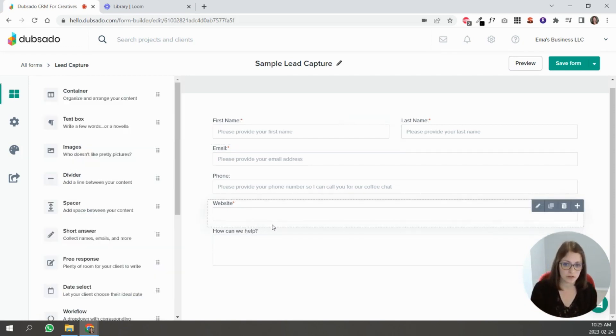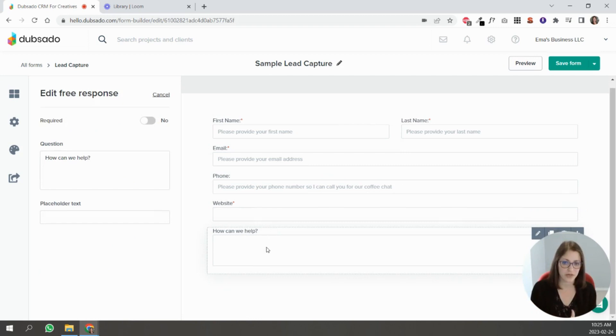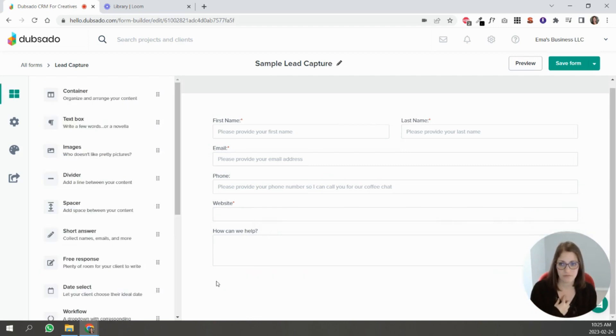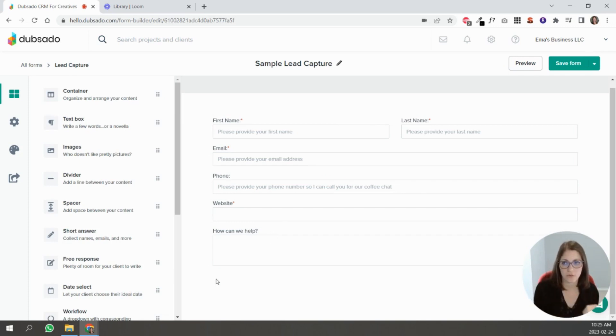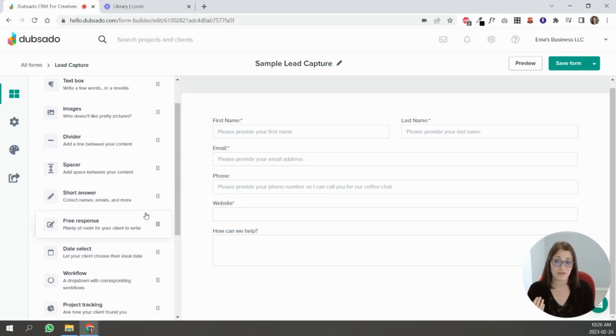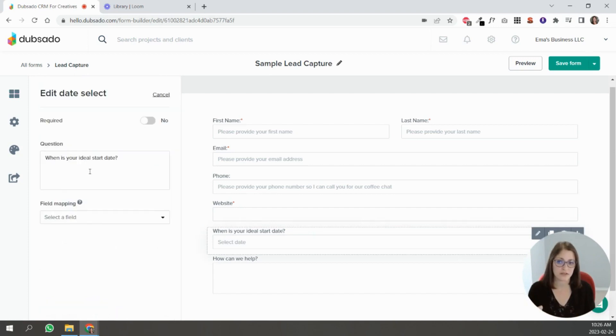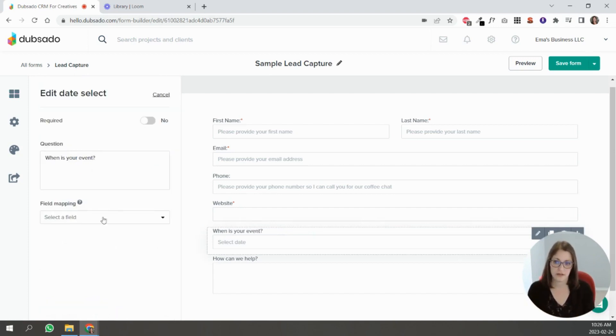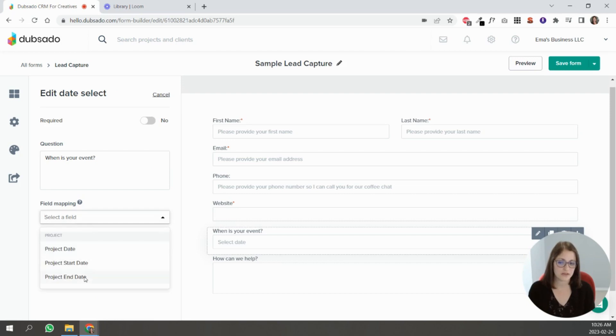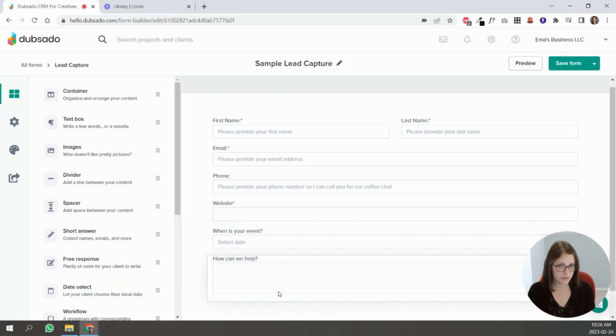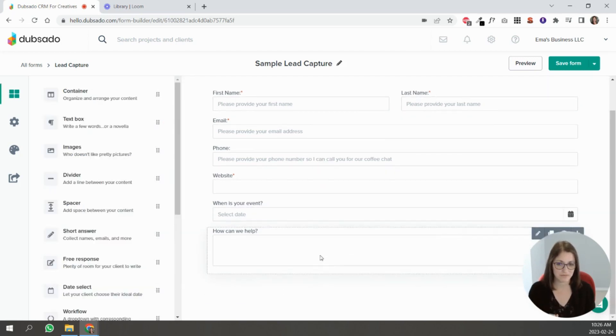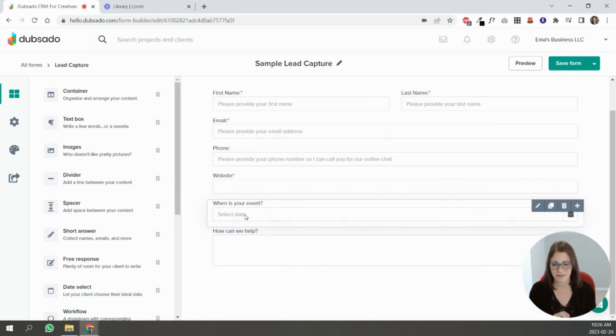How can we help? What help are you looking for? If you're in the wedding industry you can ask 'when is your event?' and you can tie this to start date or not—that one's up to you.